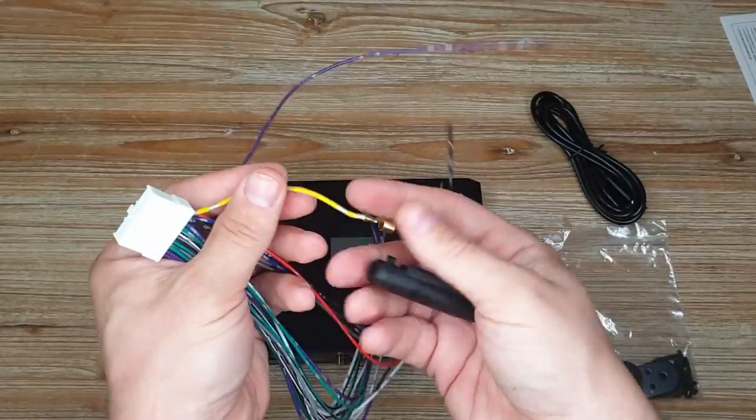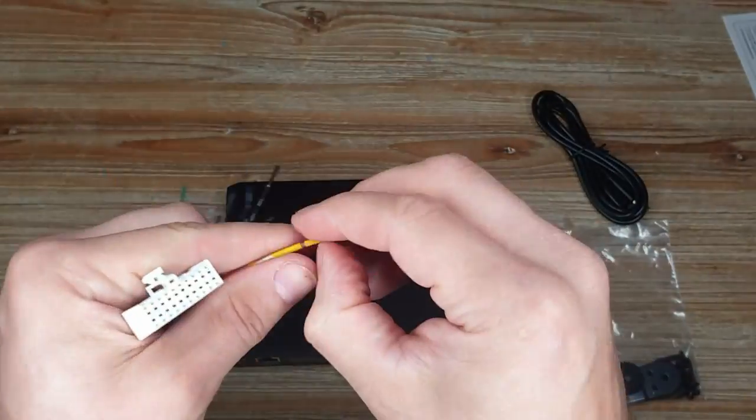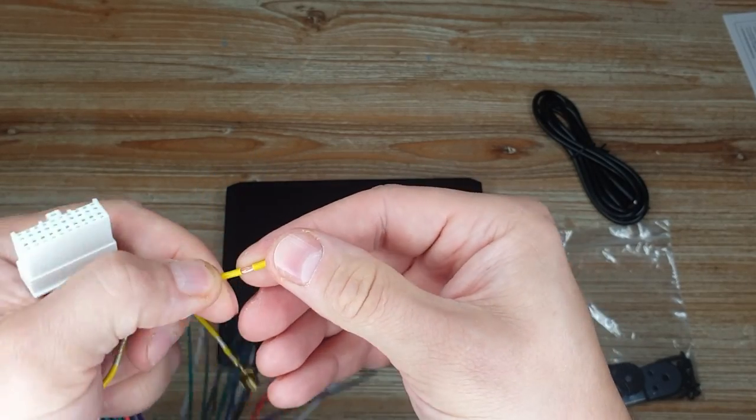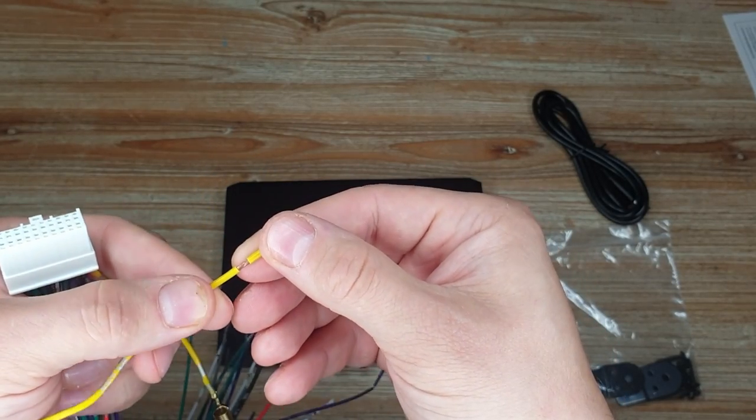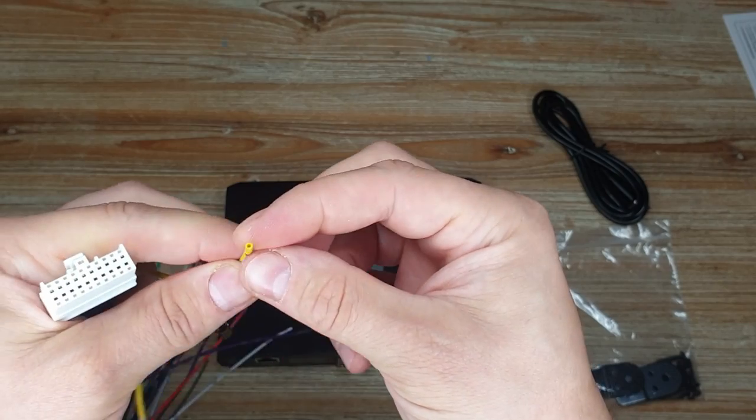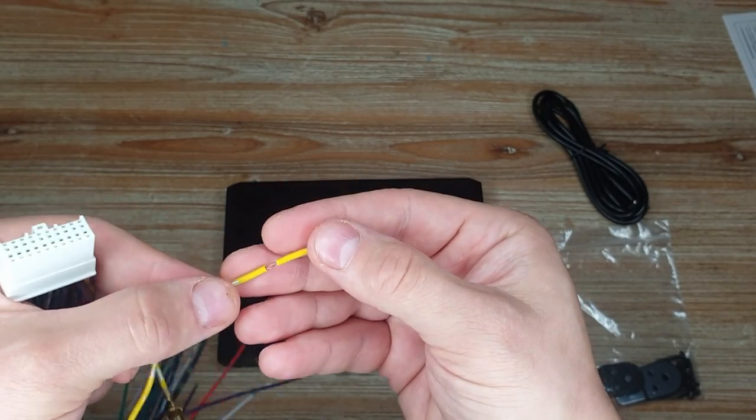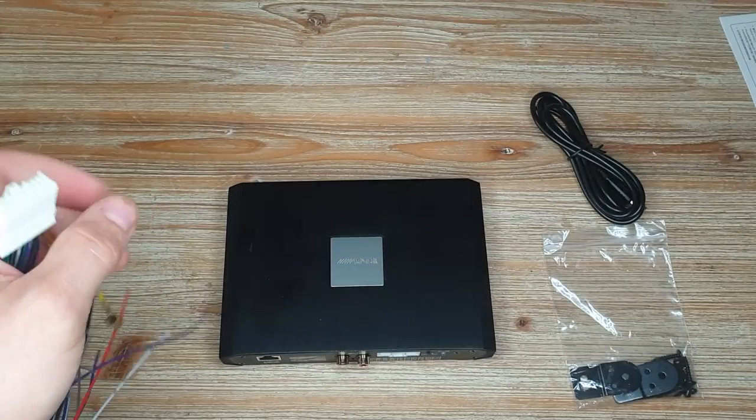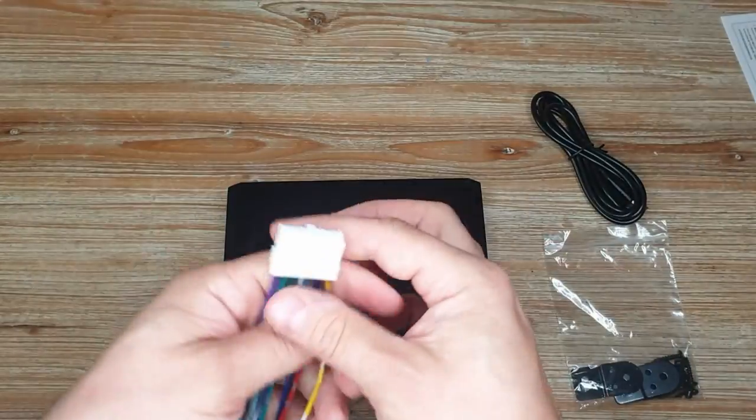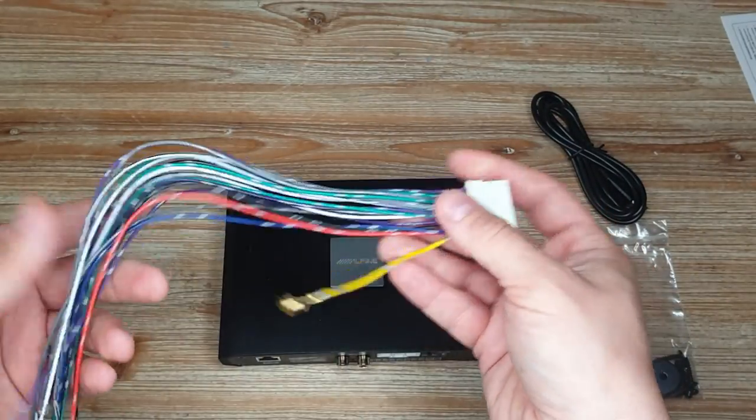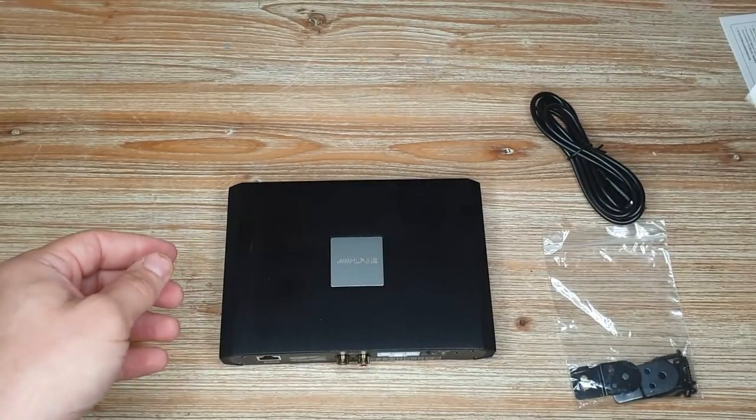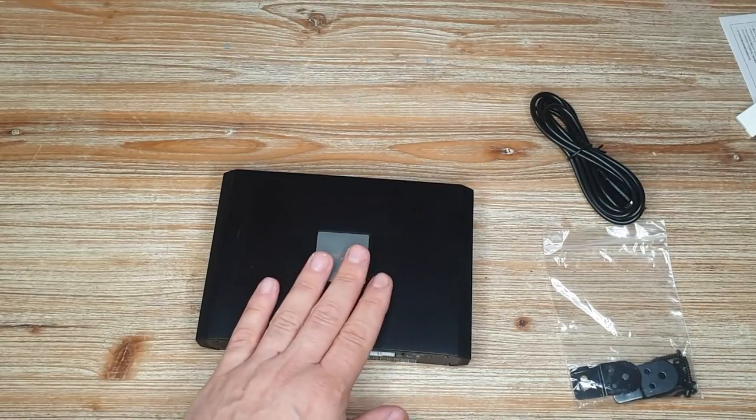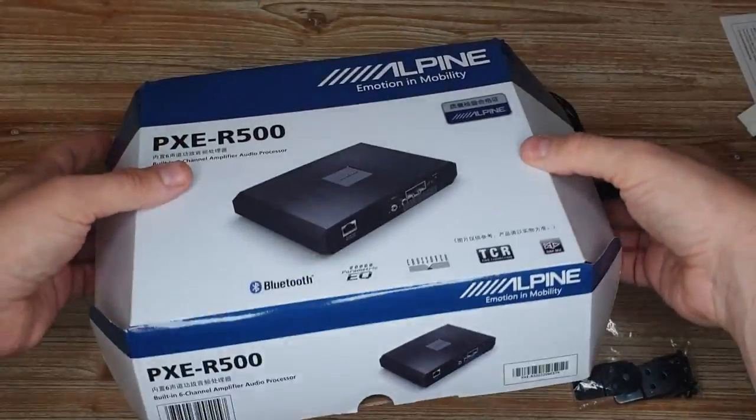And the wire itself, it looks to be, I want to say 14 gauge. It's not 12, 14-16 gauge something like this. So for a DSP, even if it's like 6 channels times 25 watts, I think it's plenty enough. So this is just the harness.